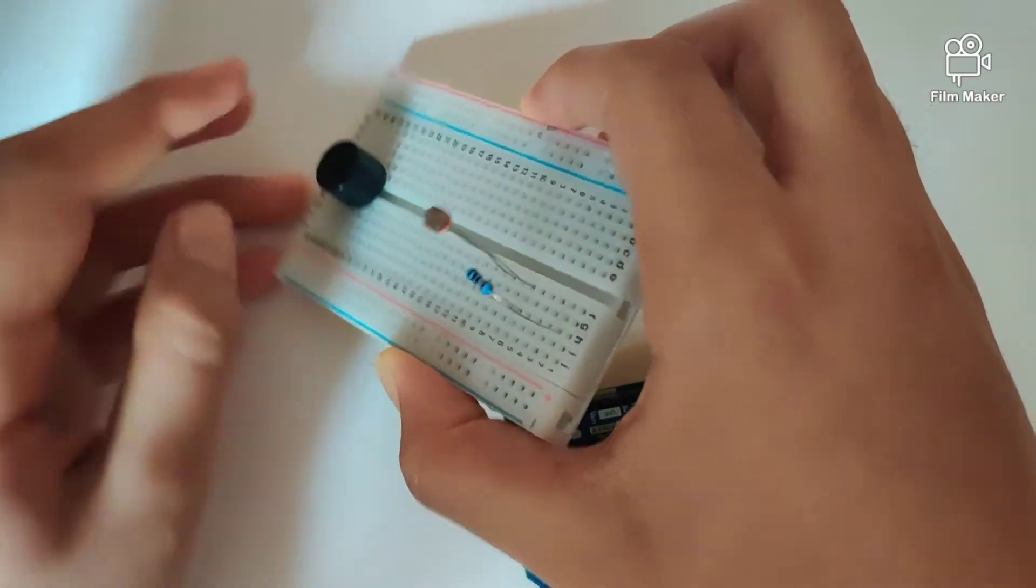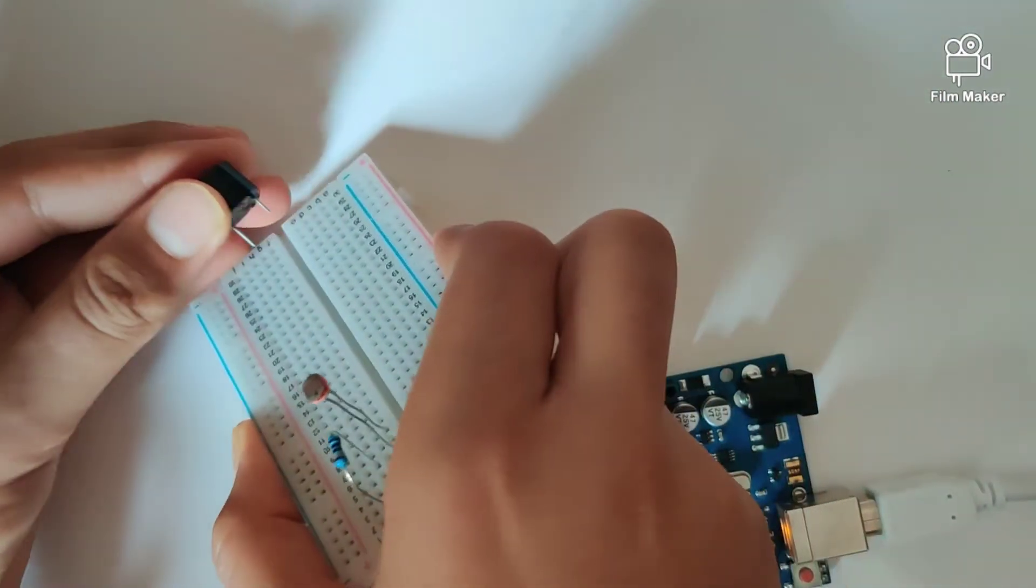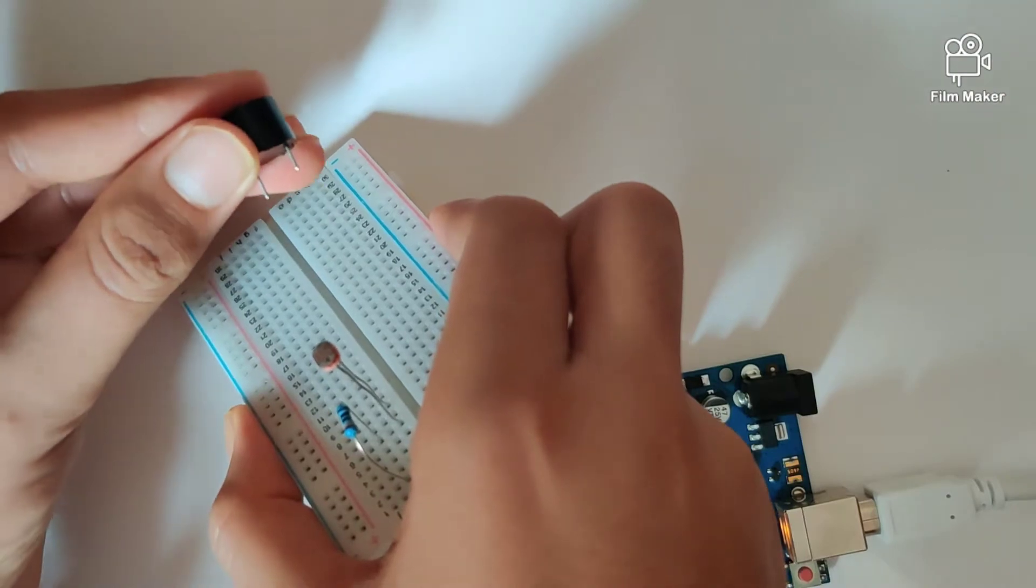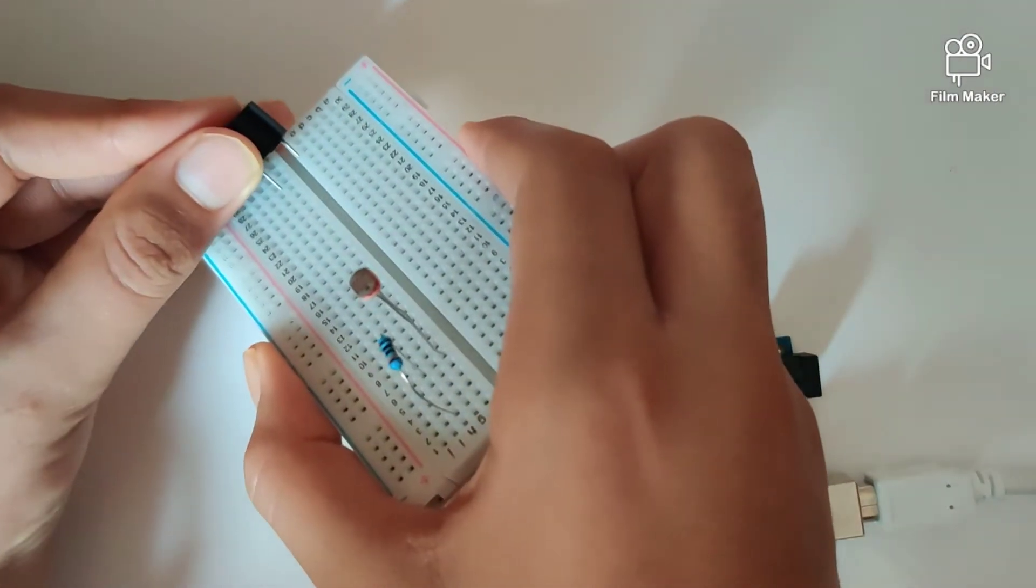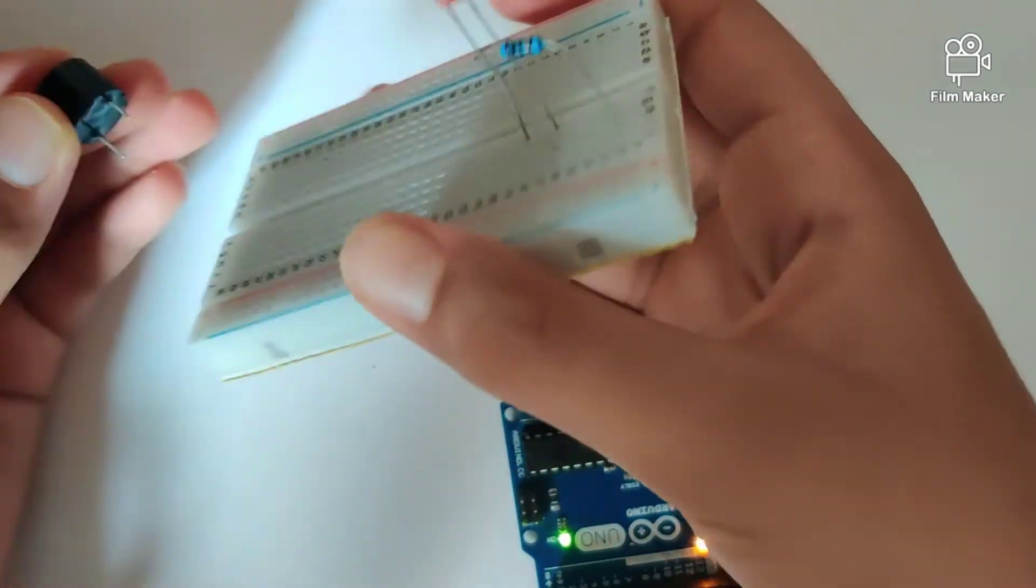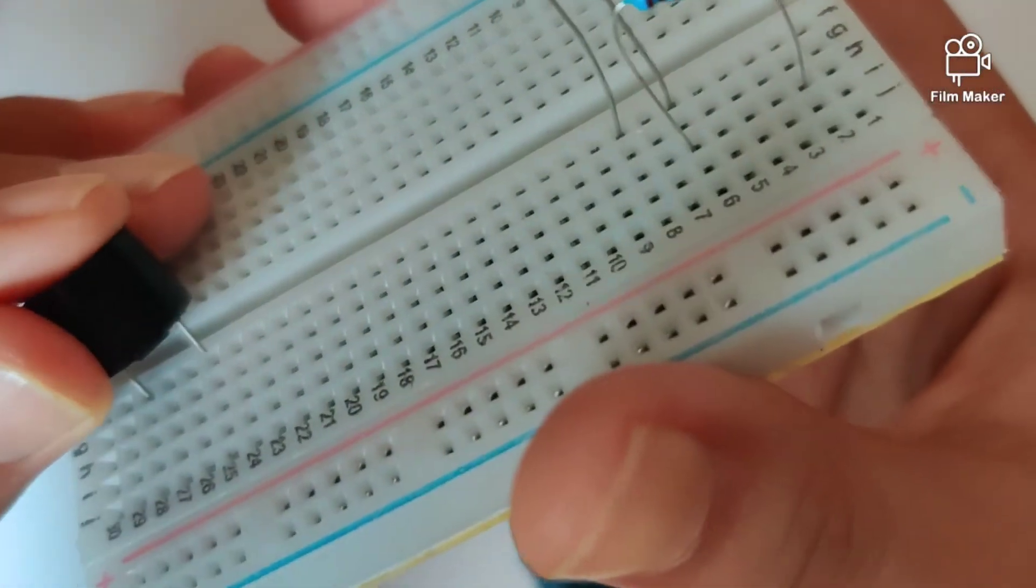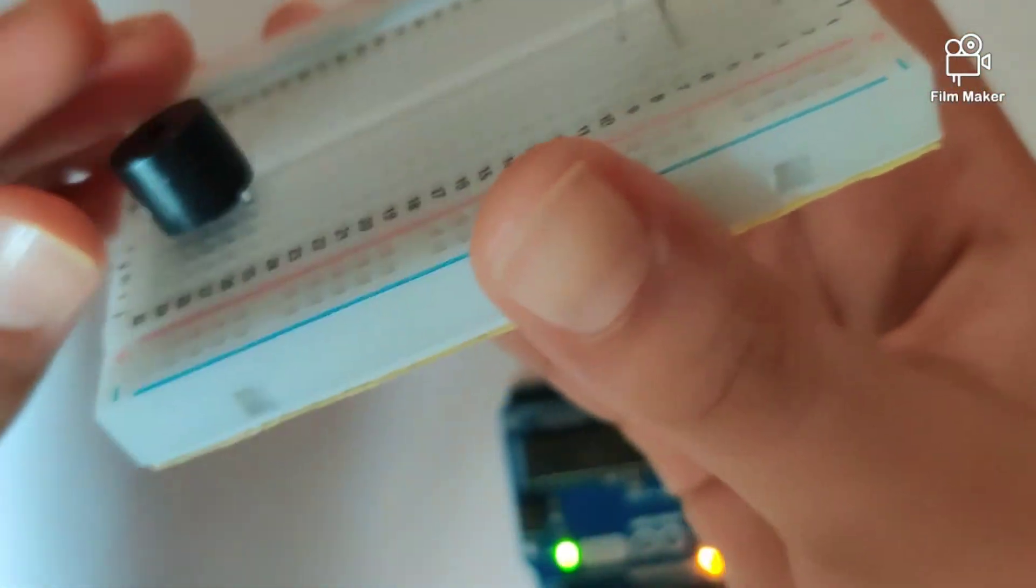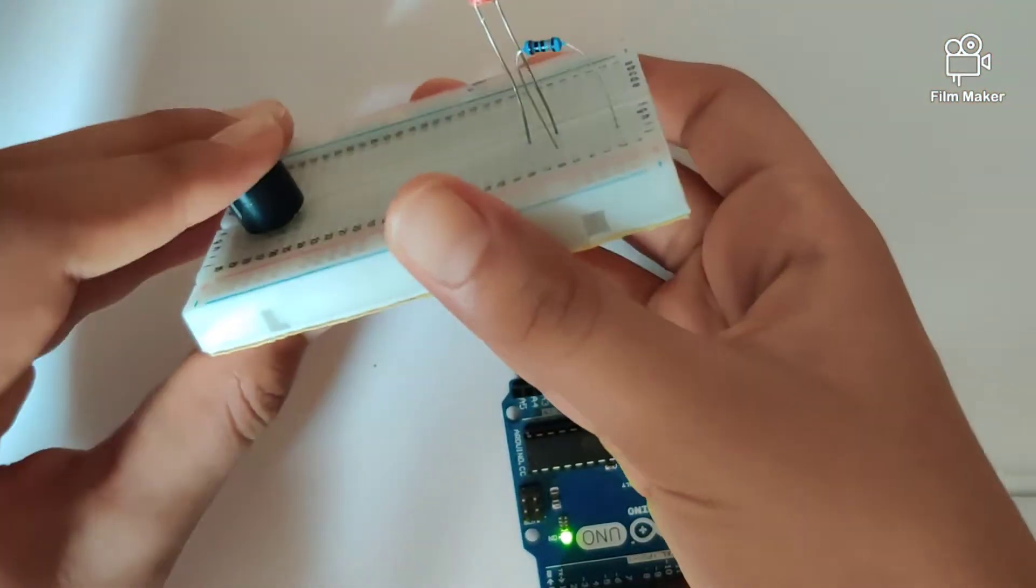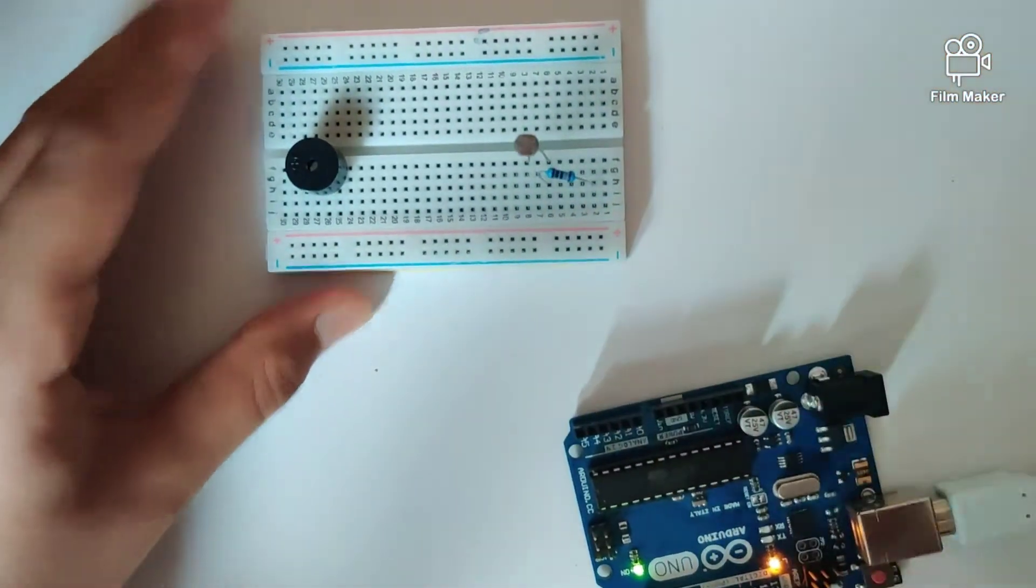Keeping in mind that a buzzer has two legs - one shorter and one longer - the longer leg is our positive terminal. Let's plug it in like that, keeping in mind that our positive terminal is to the left.